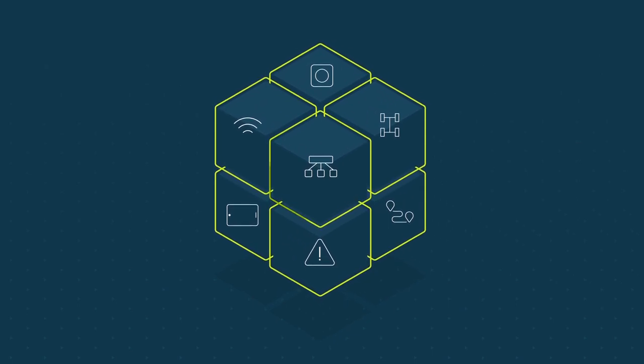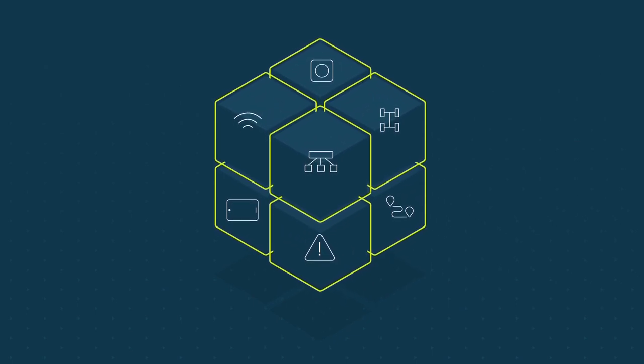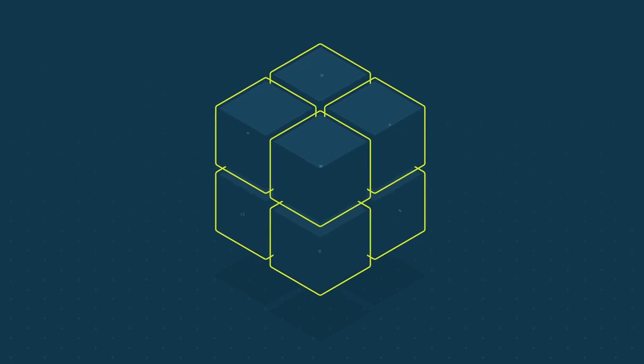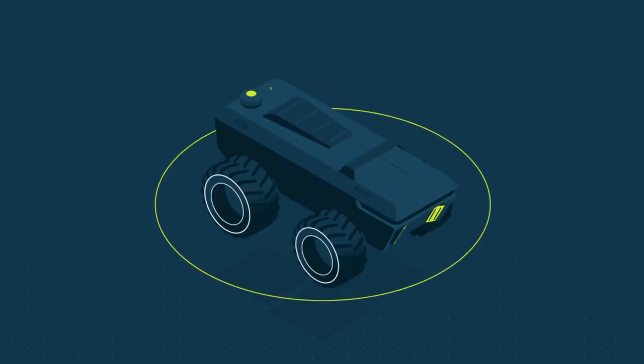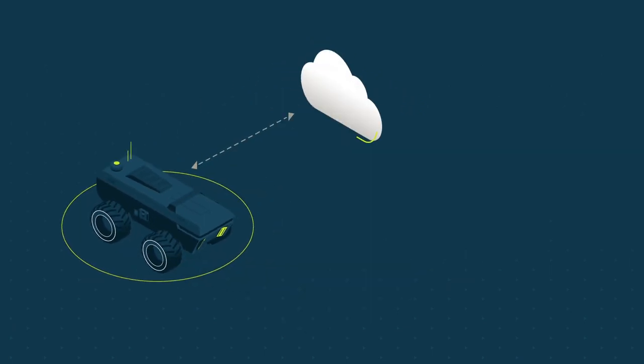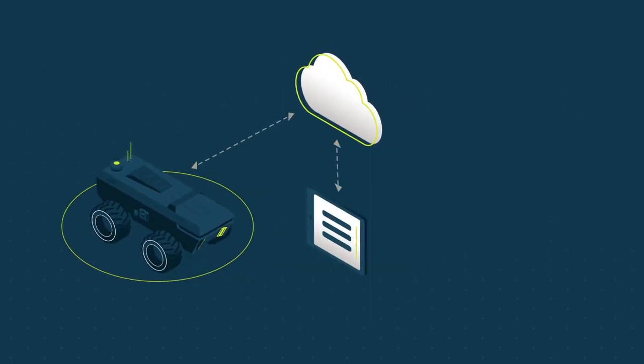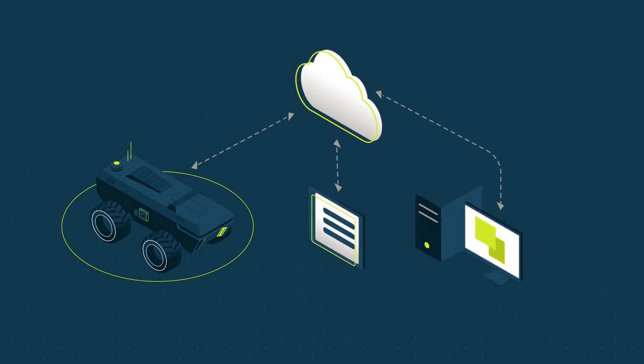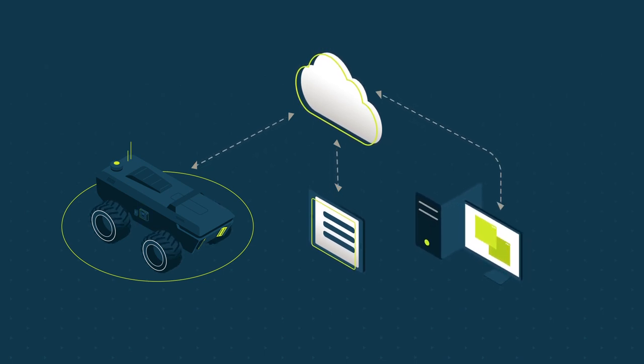JCA sets itself apart from the competition by viewing the autonomous machine as part of a complete system, offering technologies that work collaboratively to address all key aspects of the system.